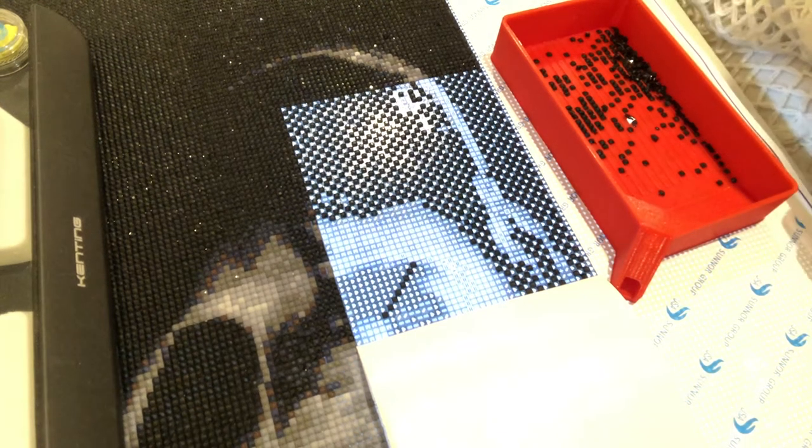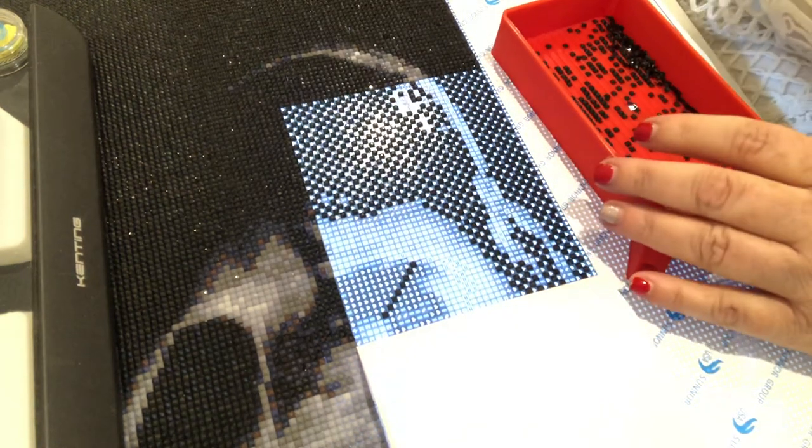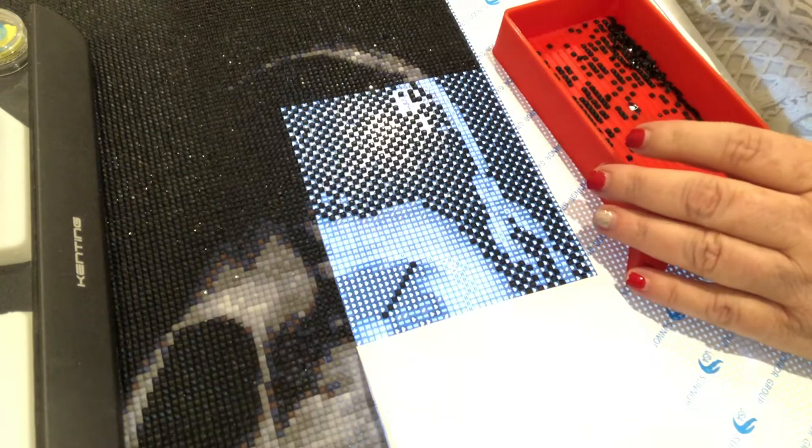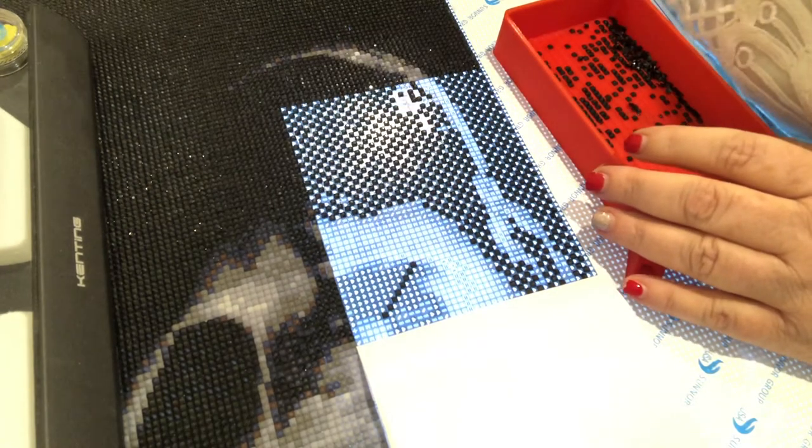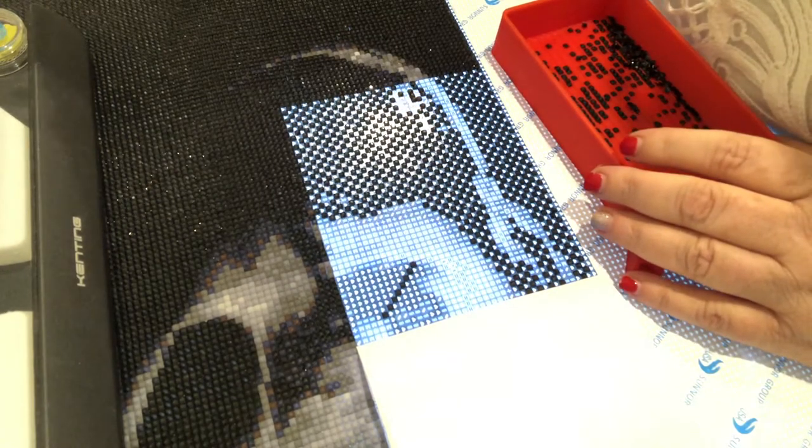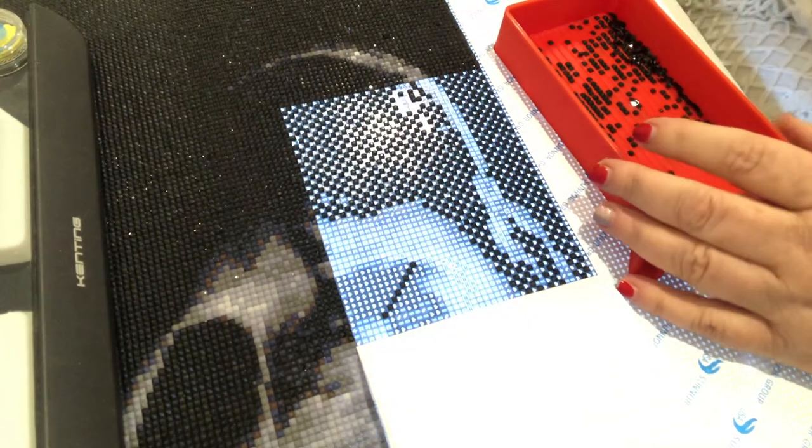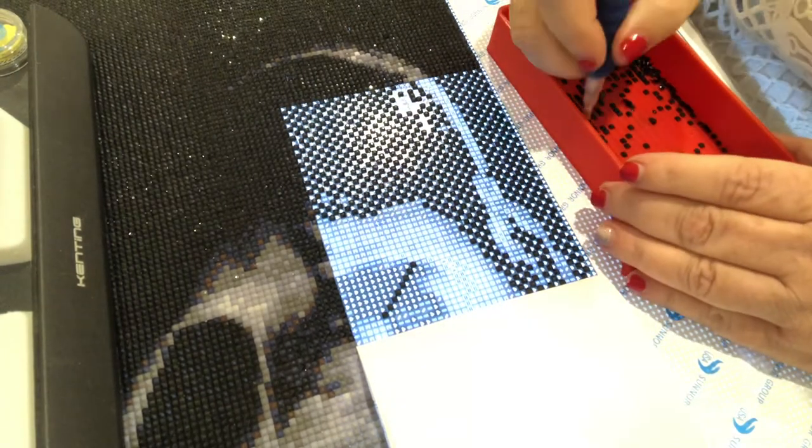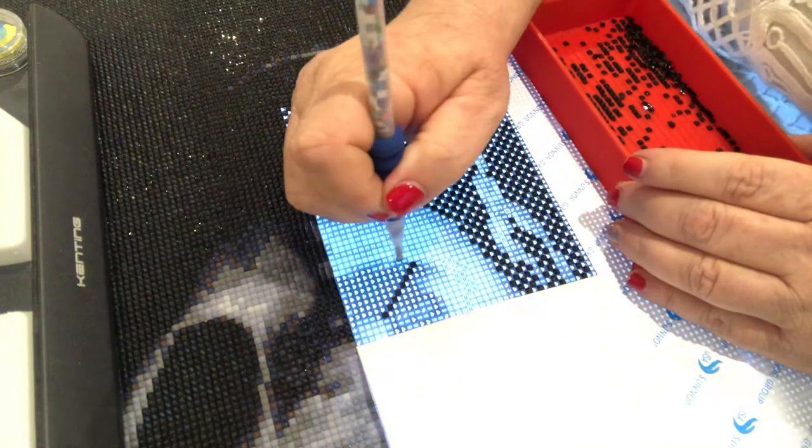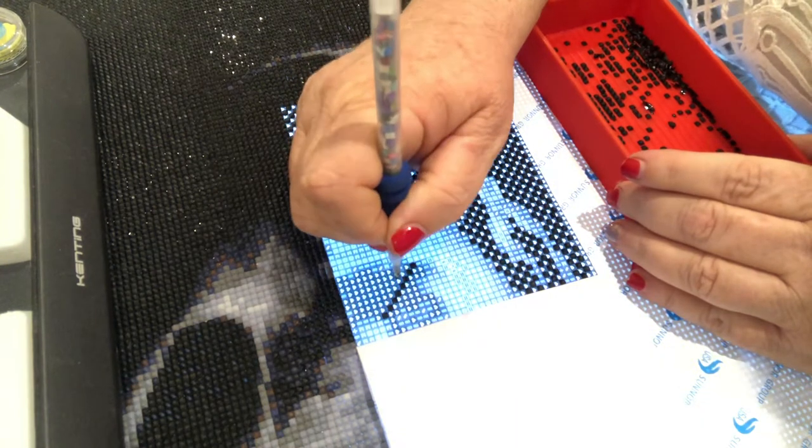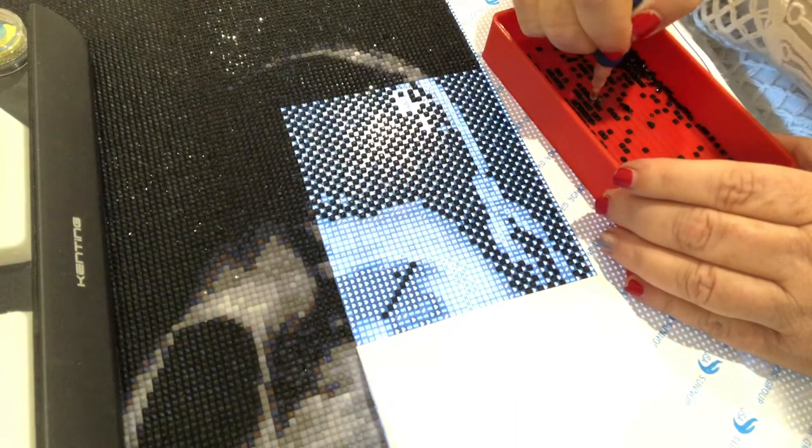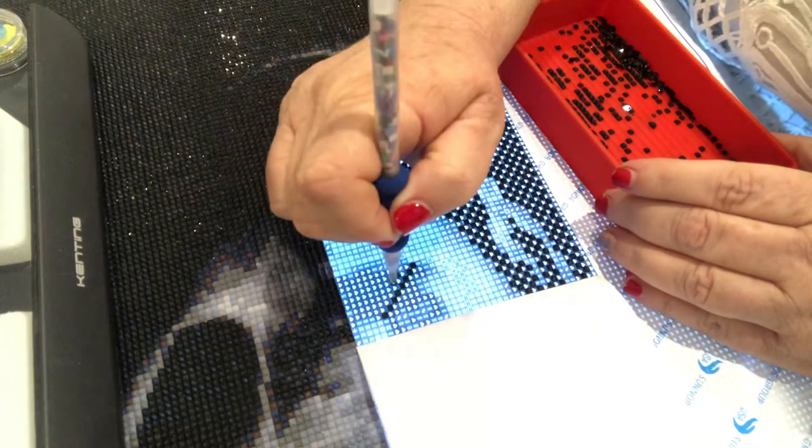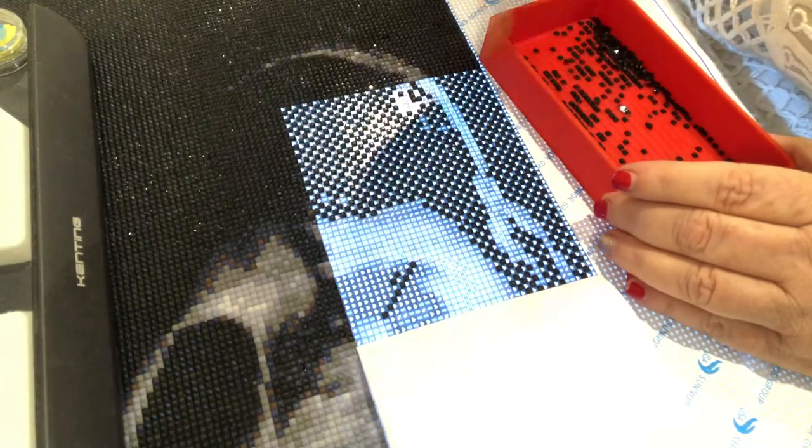Hi guys, this is Terry again from Aussie Diamond Painters. Just thought I'd do another drill with me. I got a tag on my iPad here. I think some of the questions are some that I've answered before but we'll see how we go.